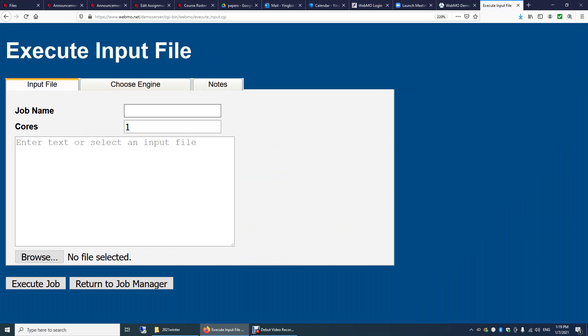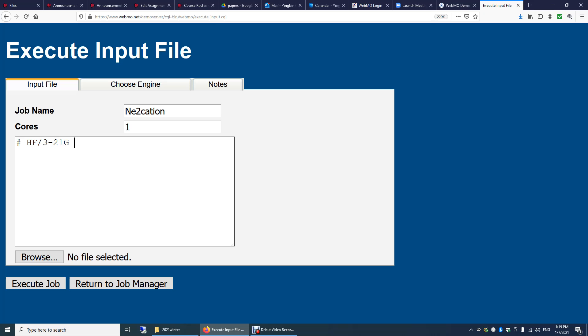Input file, job name. I'm going to call this Neon 2 cation. We'll use one core. Pound sign. Hartree-Fock method slash 321G. We'll do optimization followed by frequency.